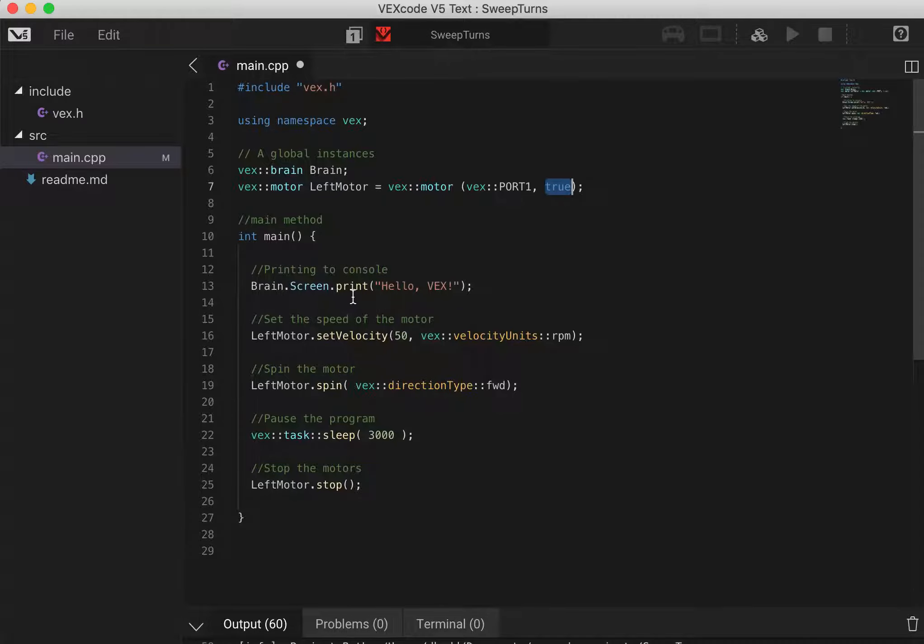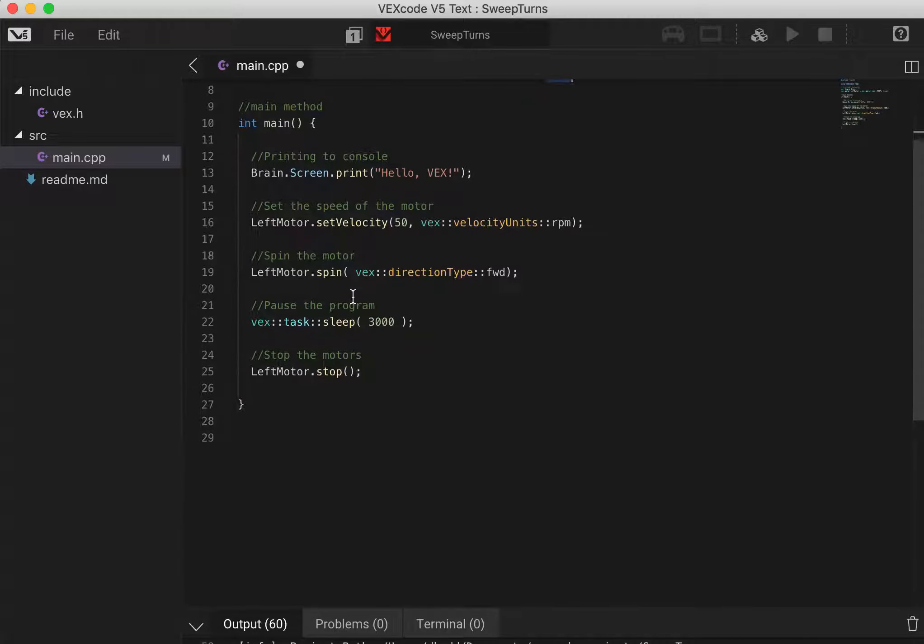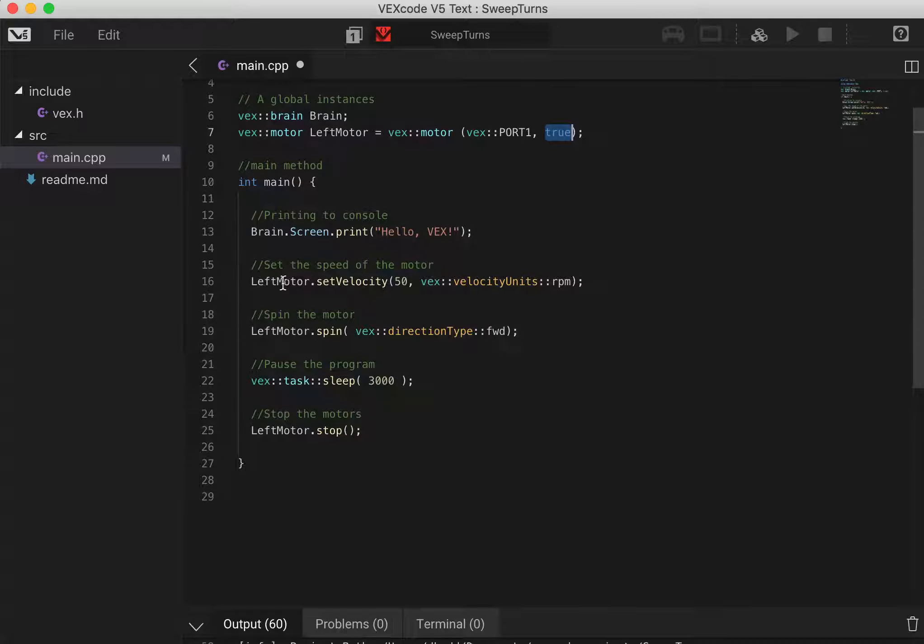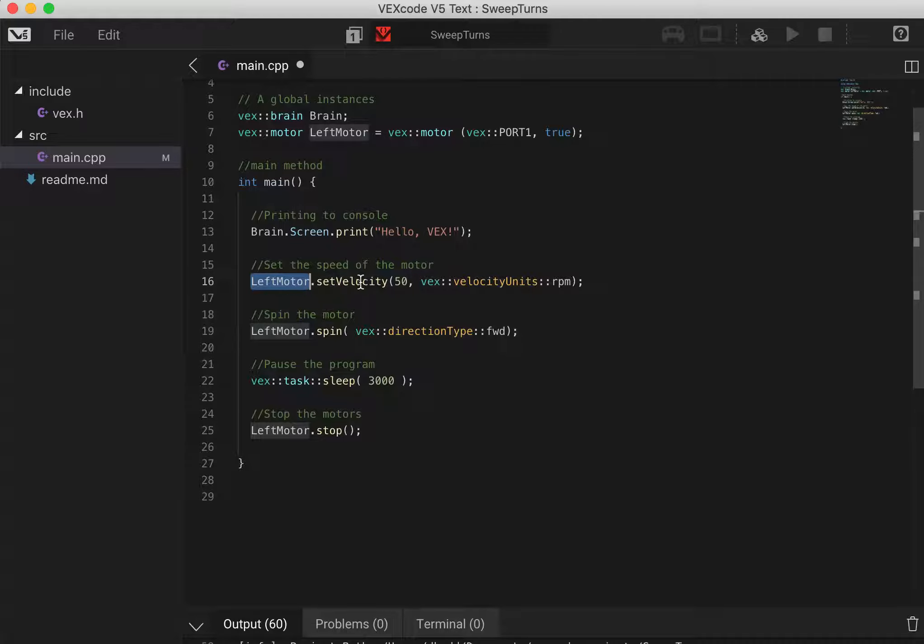Once we have that we can develop our main method a little bit more. We can now use this keyword for the object left motor and within that we can access all of the methods for that object. The first one we're going to access is set velocity.